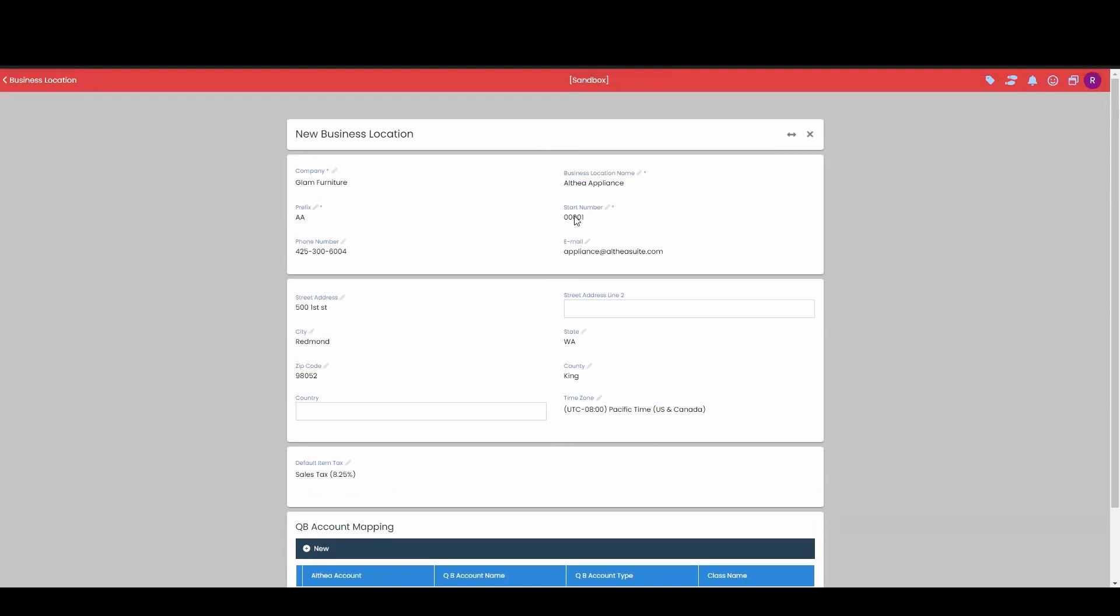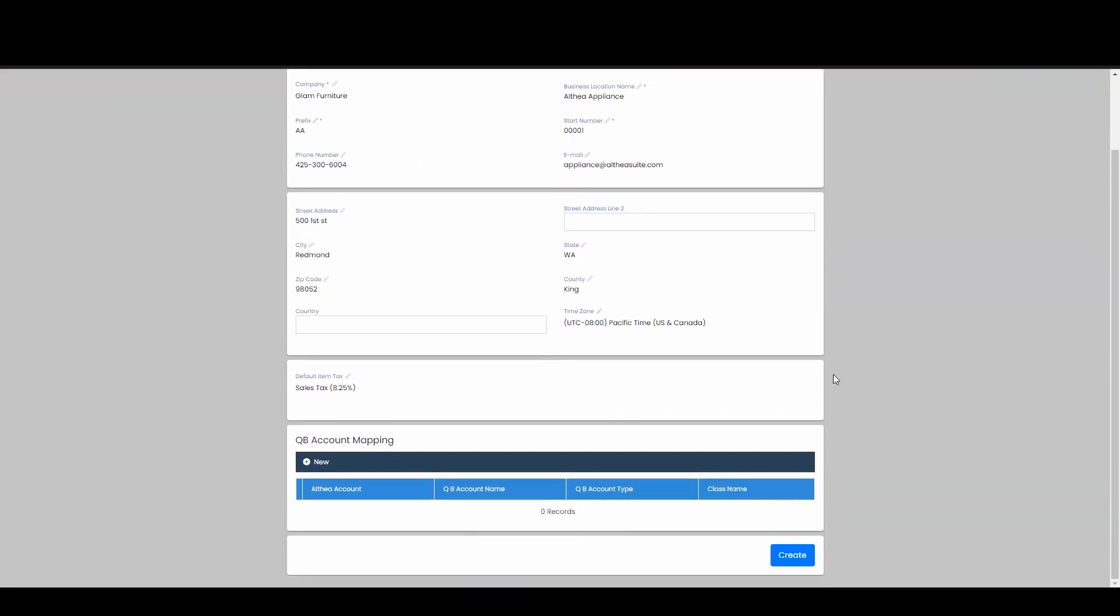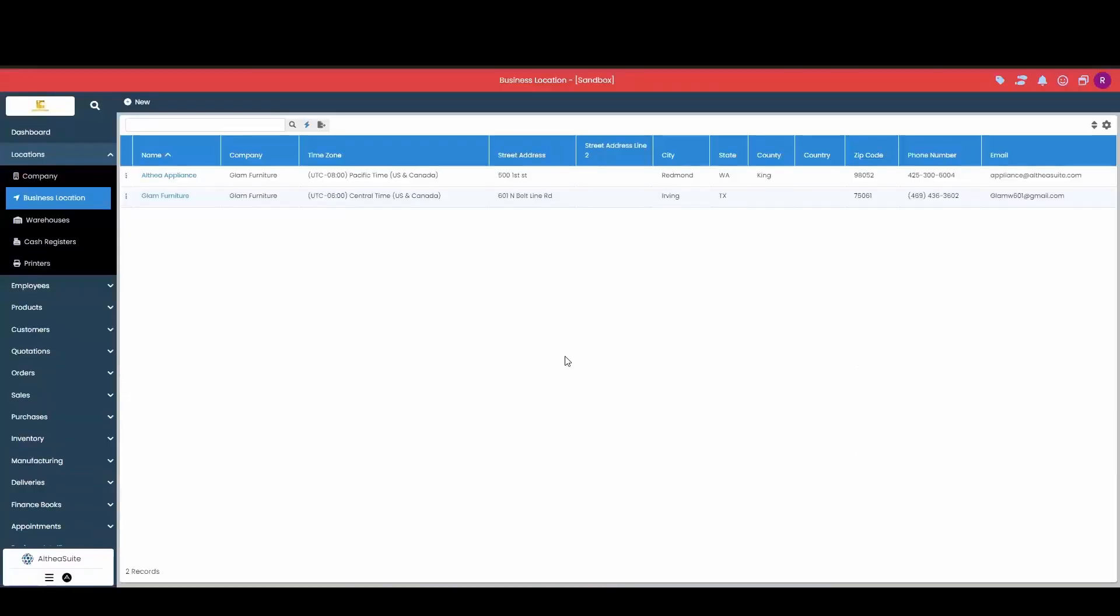Last thing that we're going to do is just to verify that all the information is correct. Once that is good, we're going to go all the way down to the bottom and hit this create button. Once we do that, we get a brand new location that gets created.